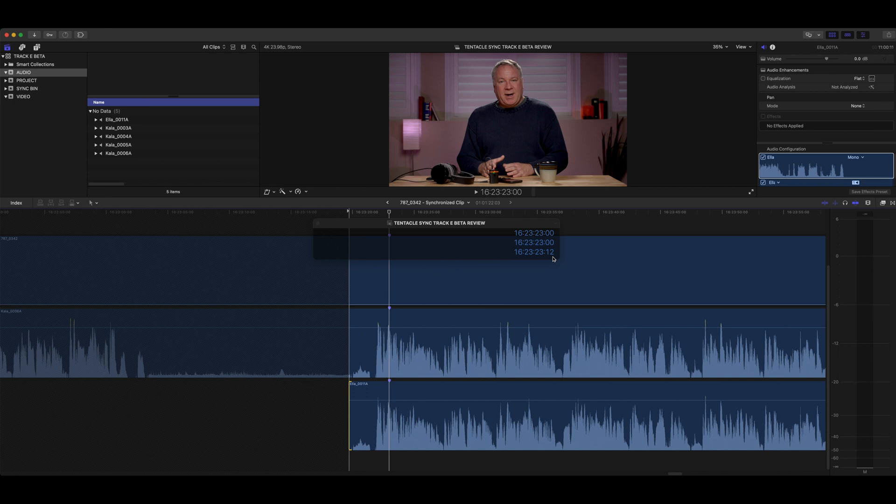That wraps it up for this video. For times when I can't use wireless, I've really come to love using the Track E since it fits perfectly into our entire Tentacle-based timecode workflow. The addition of in-app monitoring is a really awesome new feature, but I'm curious what you think about the Track E and these new features — feel free to leave comments below. I hope you found this video helpful. If you did, please click the like button and subscribe for notifications on our next video. Thank you and bye for now.